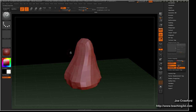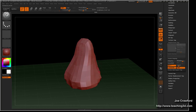Smooth UV means that when this model is actually divided to create the displacement map, it's going to smooth out the UVs. It's important that this matches your settings in Maya. I'm going to use V-Ray in Maya, and by default it's going to smooth UVs, so I want to make sure I'm matching what Maya is going to do.